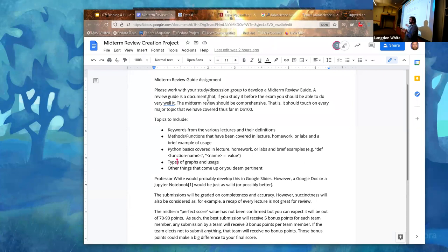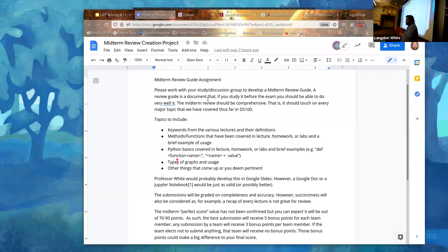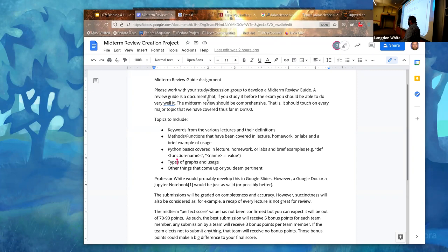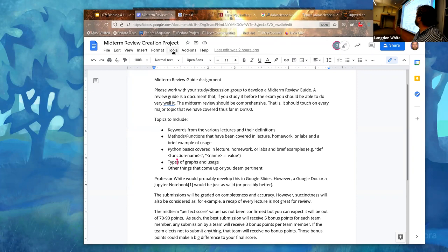There will be content from lectures between now and the midterm that we haven't covered yet. We don't want this to penalize anybody - if your team decides not to submit, you just don't get bonus points. If your team submits the best one, you get five bonus points. I think the midterm will be between 70 and 90 points, so five points is meaningful. Everyone who submits one that's at least okay gets three points.